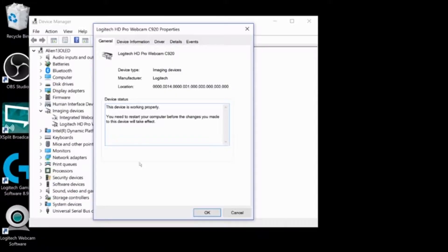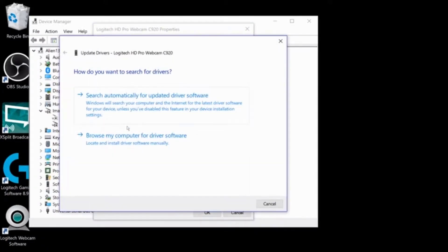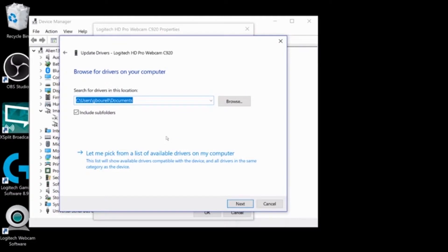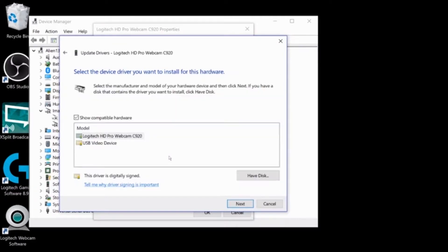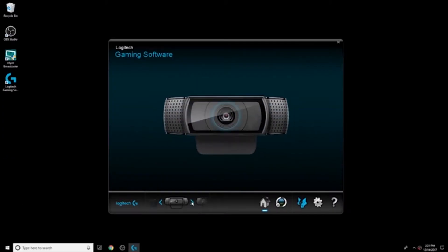If you have the C922 and the Brio, these settings aren't going to apply to you because they work with multicamera setups right out of the box. So here's the fix: update drivers to generic USB drivers. Don't worry — generic drivers are much better now, but we'll cover more on that later. Here's what it fixes.